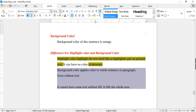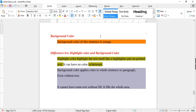Next is Background Color. For example, to apply orange to a sentence, place the cursor anywhere in the sentence and choose orange from the color palette. The difference between Highlight and Background Color is: Highlight color highlights the text itself like a highlighter pen — it can have no color in between. But Background Color applies color to a whole sentence or paragraph, filling the entire area even where there is no text.